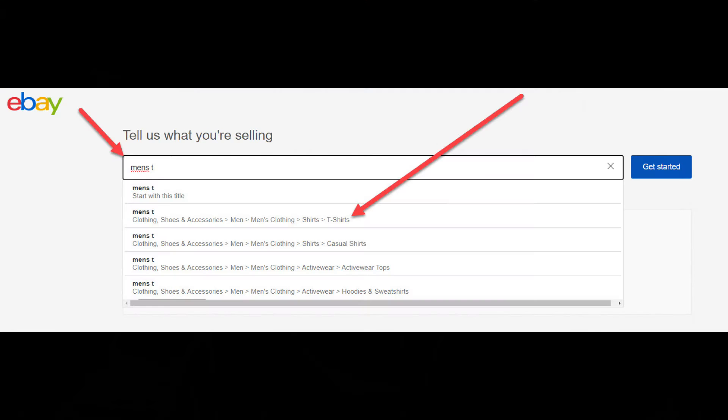Then search for the correct category for whatever you're going to list. For this example, I'll choose men's t-shirts. Notice as I type eBay automatically shows what it believes to be the relevant category. One of the suggestions is men's t-shirts, which is correct. So I'll select that category.